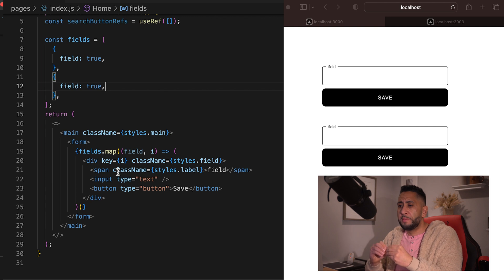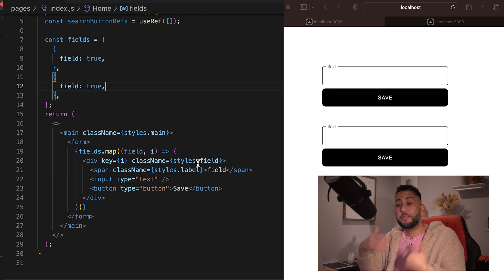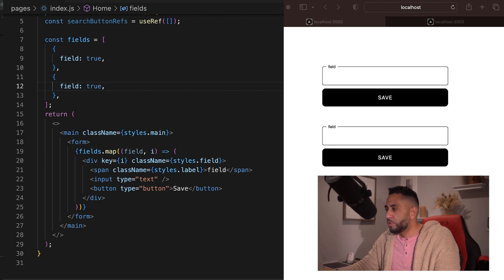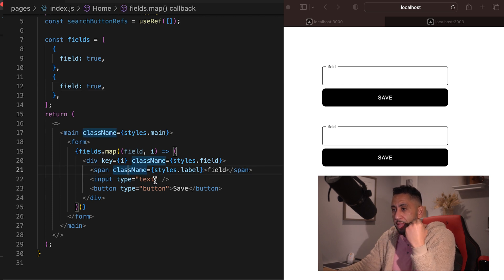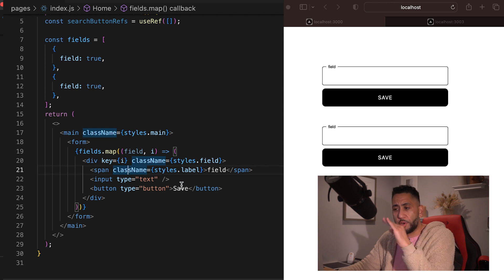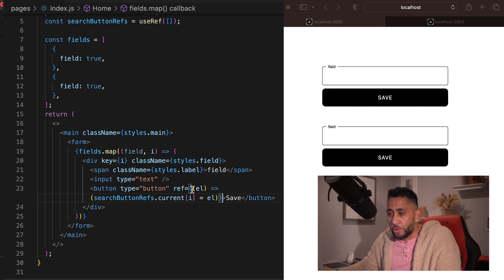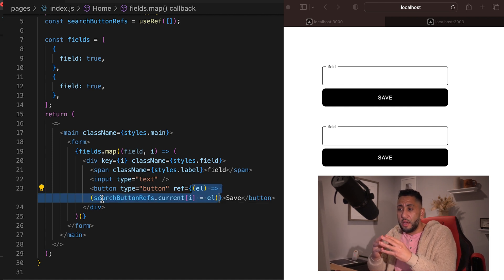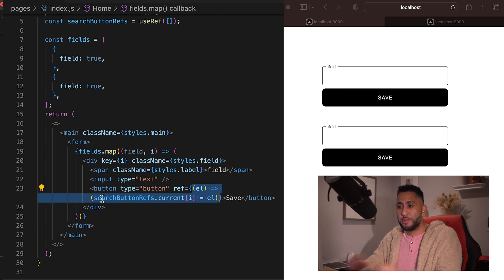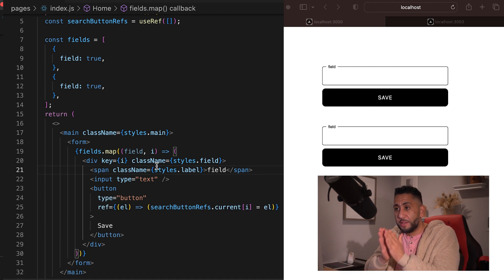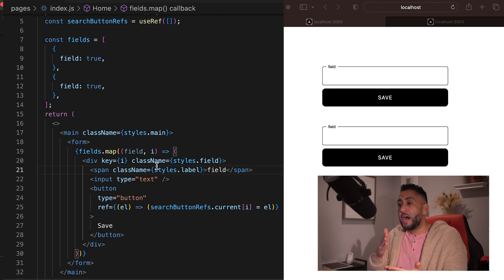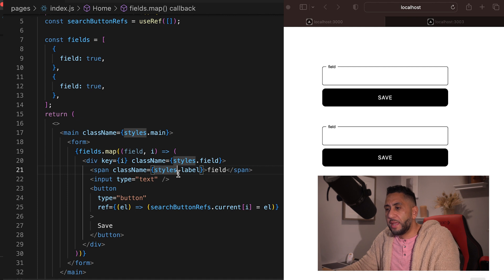We want to disable only the second button on click, not the first one. We're going to use ref first. We need to create a reference for the button. The ref goes like this: ref equals searchButtonRefs — and instead of just searchButtonRefs.current, you need to pass the element using the ref callback with its placement i. Now this ref is accessible anywhere in our React app via searchButtonRefs.current[i].